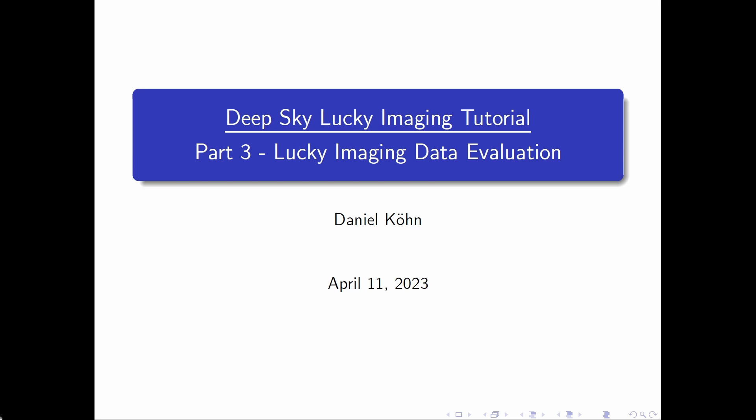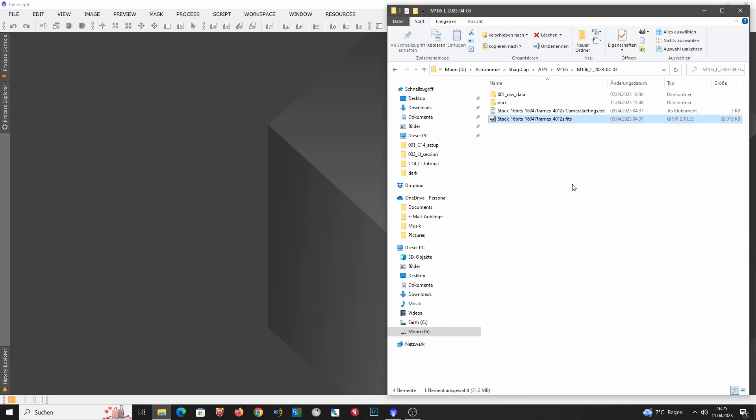Now before we invest a lot of time to stack and process all the data, I want to evaluate the quality of the data. I'm especially interested if the FWHM filter actually worked correctly. So did we only capture subs that had an FWHM value of 1.5 arc seconds or below?